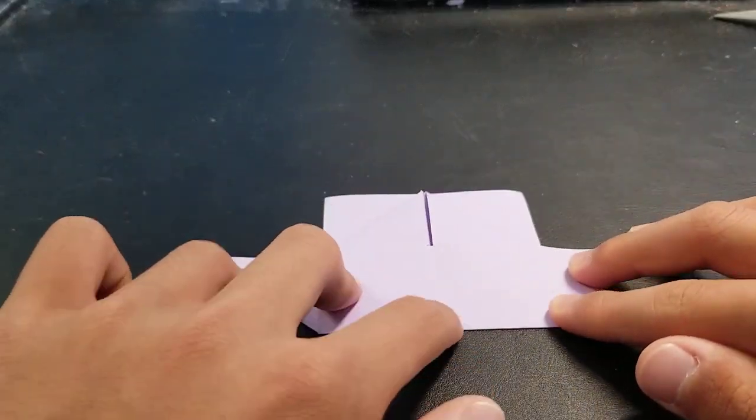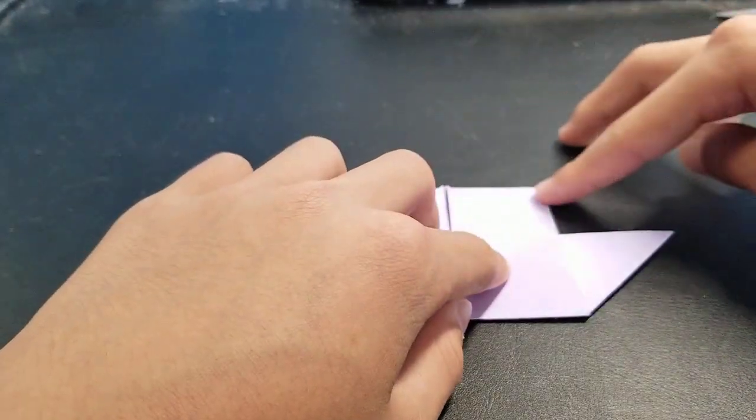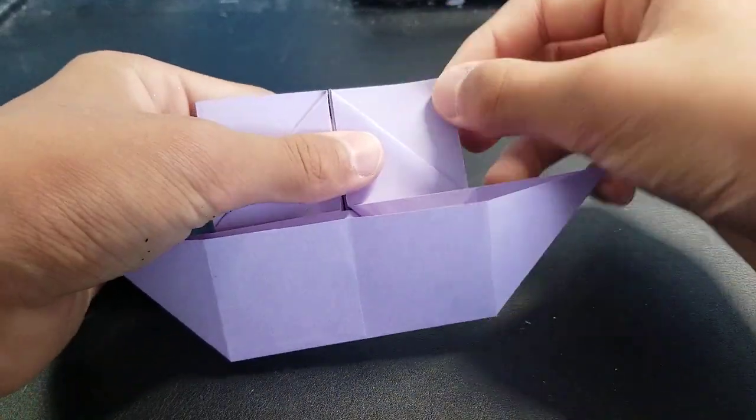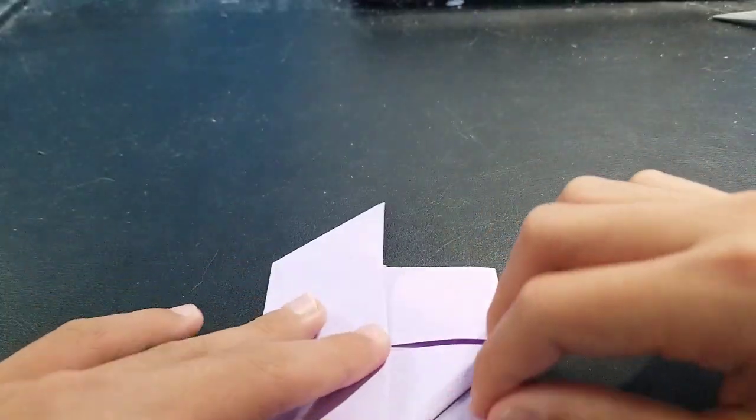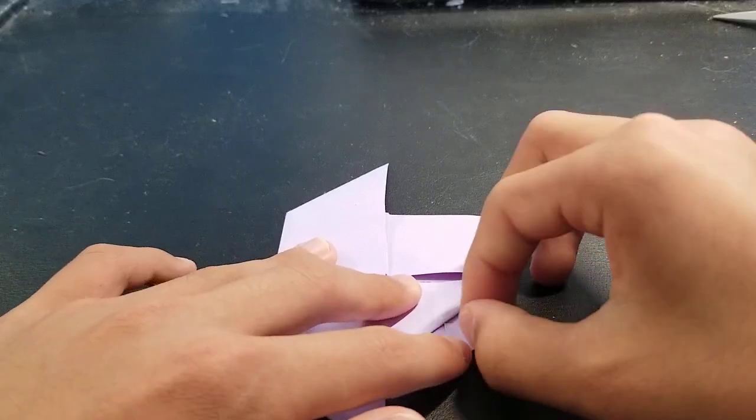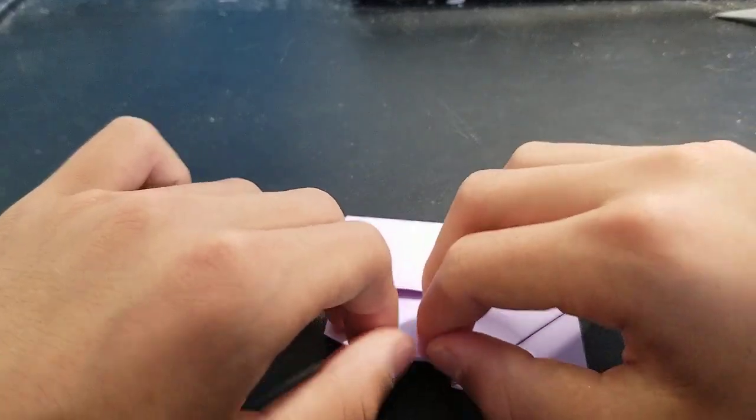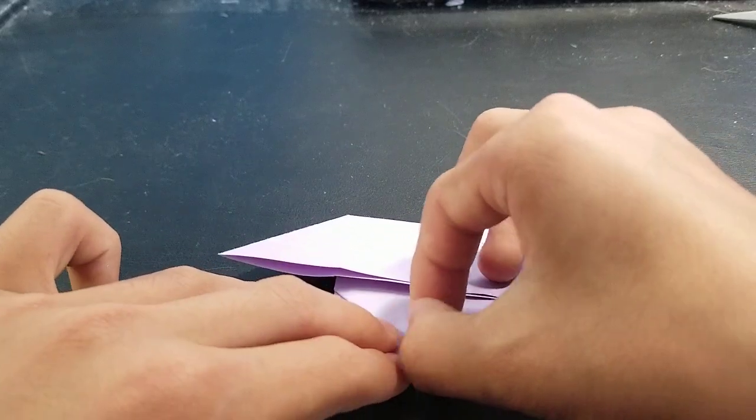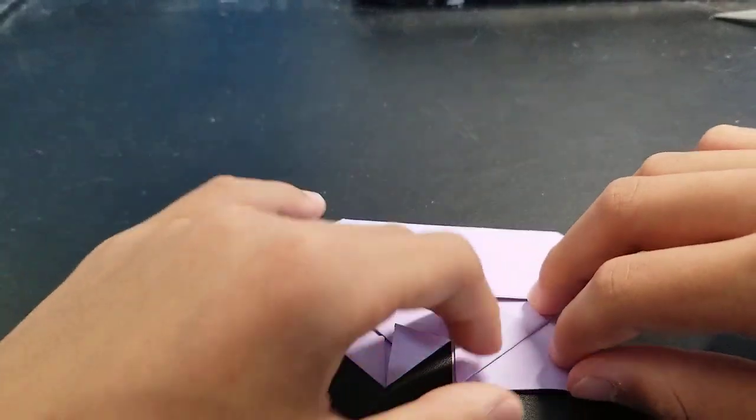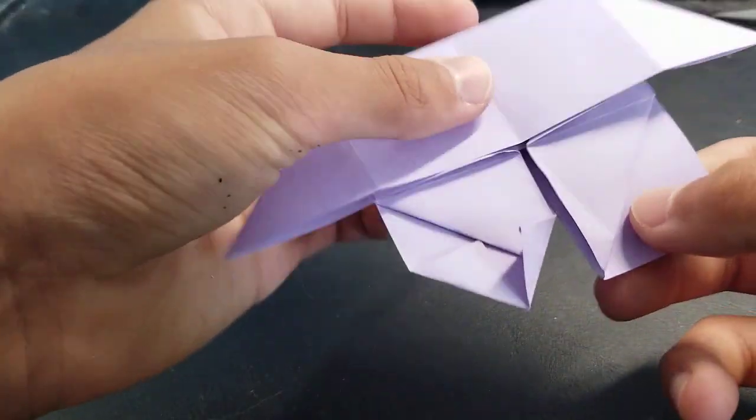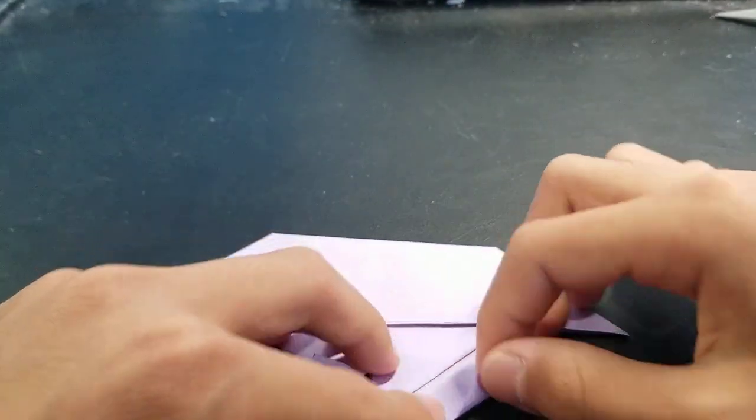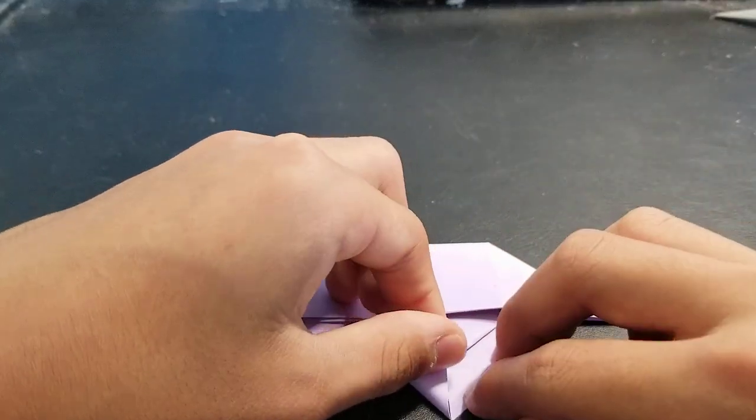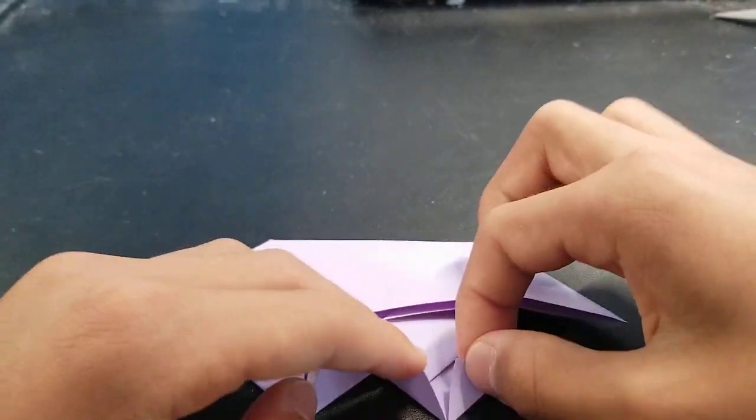Now you're going to make this part the heart shape by folding this inside like an airplane fold. Same thing on this side. Just make sure that this corner touches the middle of the paper and you'll be fine.